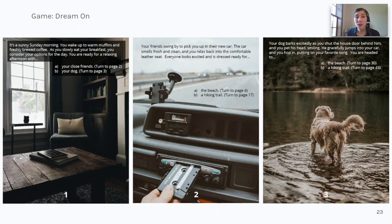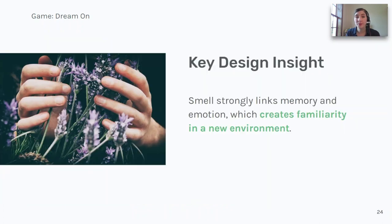At key choice points, players are asked to make their decisions by drawing an aromatherapy token from a bag, and using the smell to inform their decision. One key insight from Dream On was that smell strongly links memory and emotion, which creates familiarity in a new environment.